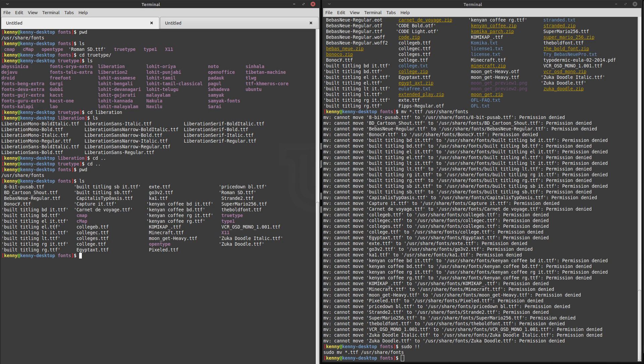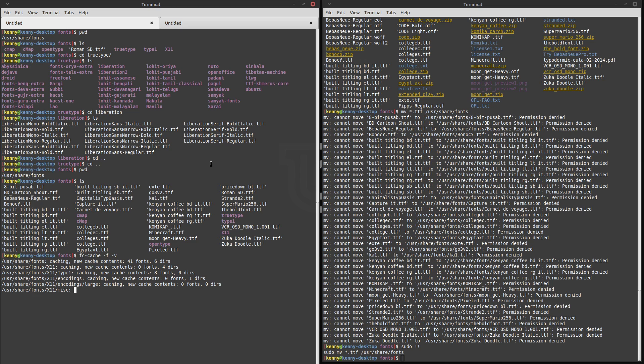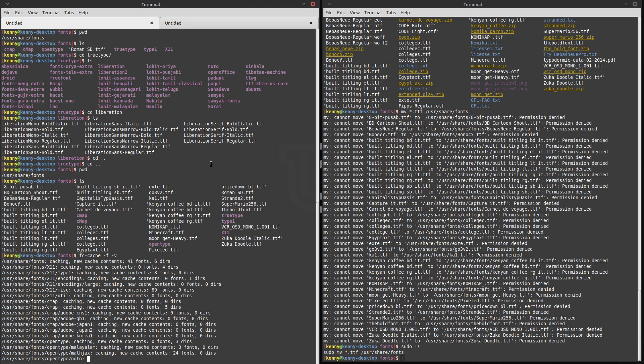And we can confirm that over here in this folder. Now there's one last step that we have to do in order to actually get access to these fonts. And that final step is to clear and regenerate your font cache with this command here, fc-cache, and then the -f and -v switches. So let's go ahead and run that.